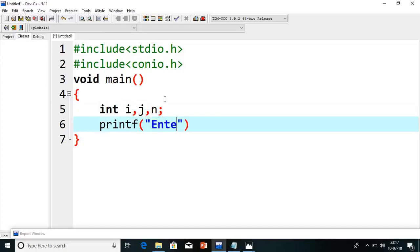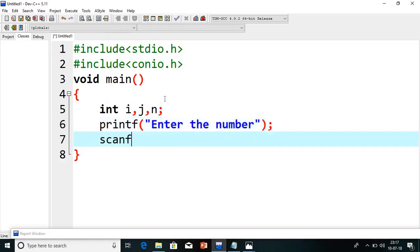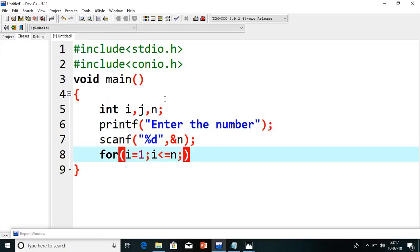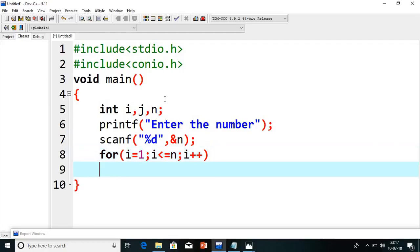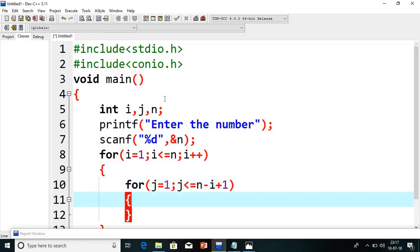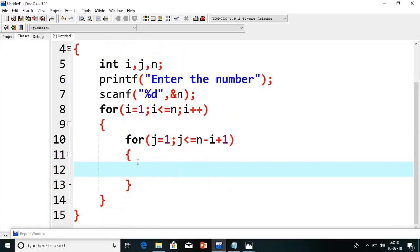We will read the value of n — enter the number — and then I will use scanf to read the value. Then I will use a for loop: i equals 1, i less than or equals to n, i++. I did not give a semicolon there — i less than or equals to n and i++. This value will be same again, and here for the inner loop: j equals 1, j less than or equals to n minus i plus 1.